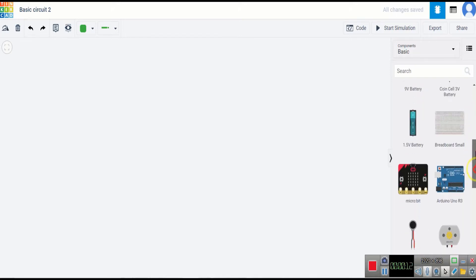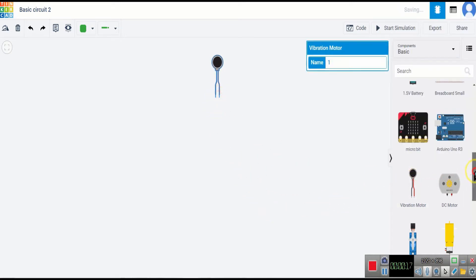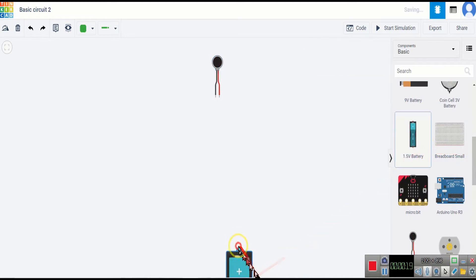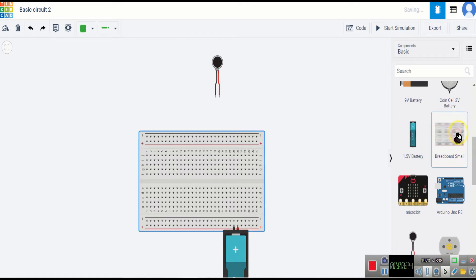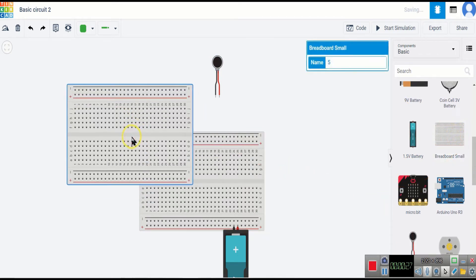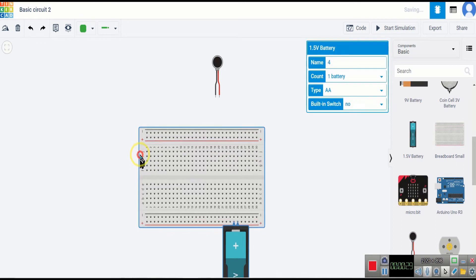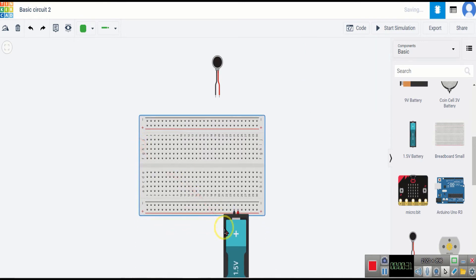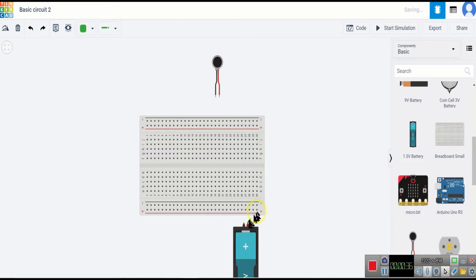Here are the components. Now I will connect all of this.